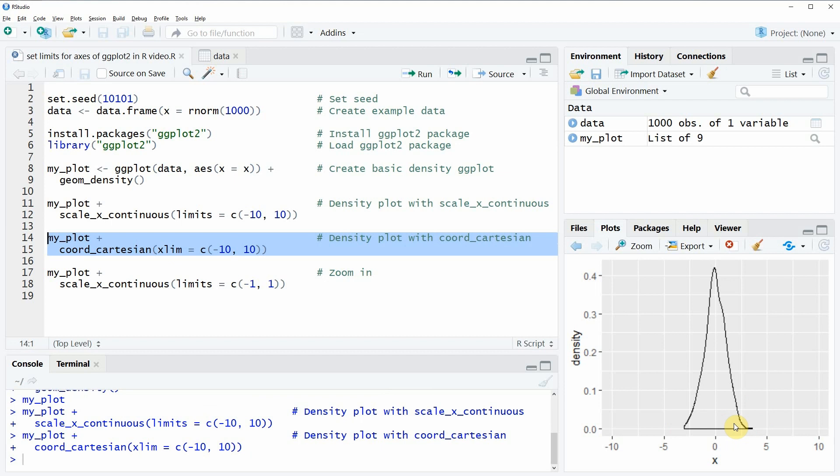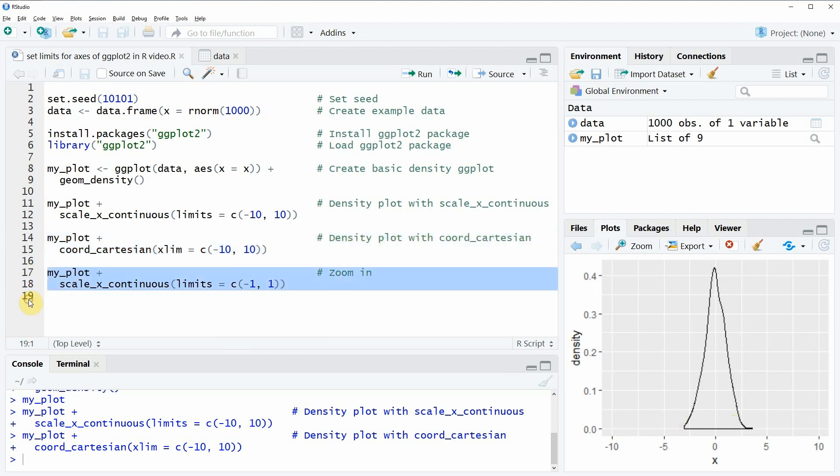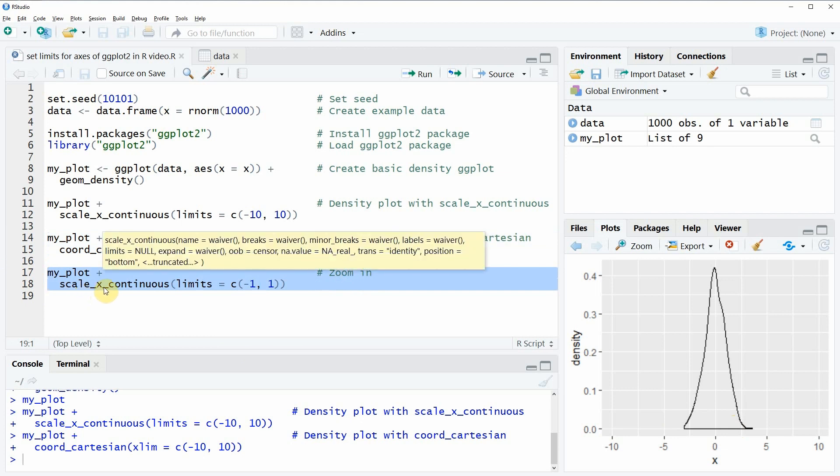In the first two examples I have shown you how to zoom out, how to make the range of the x-axis larger. However we could also zoom in and cut off some parts of our density and this is what we can do with line 17 and 18.